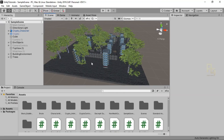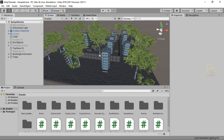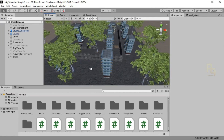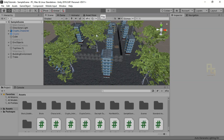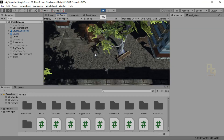We are going to talk about the buildings and some walls, the camera and player, the wall and building, and the hidden wall.